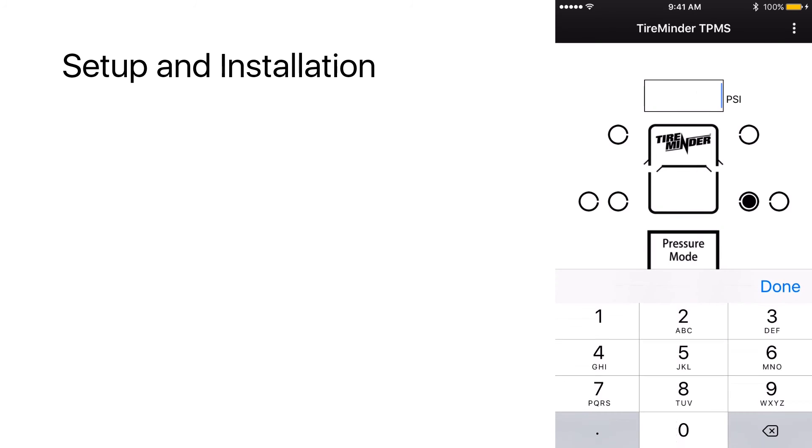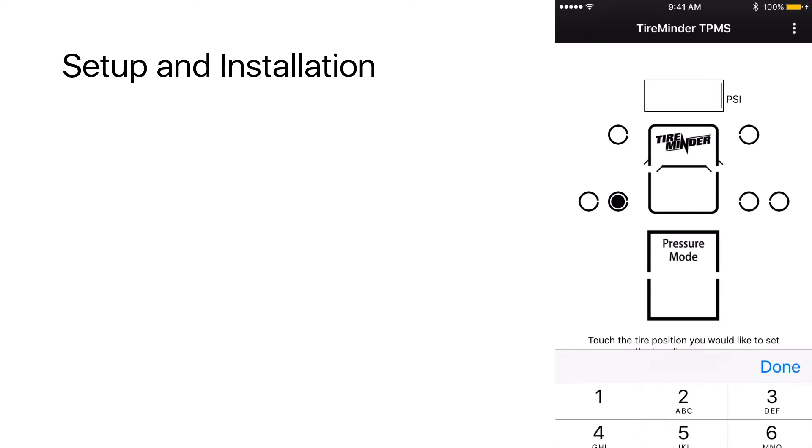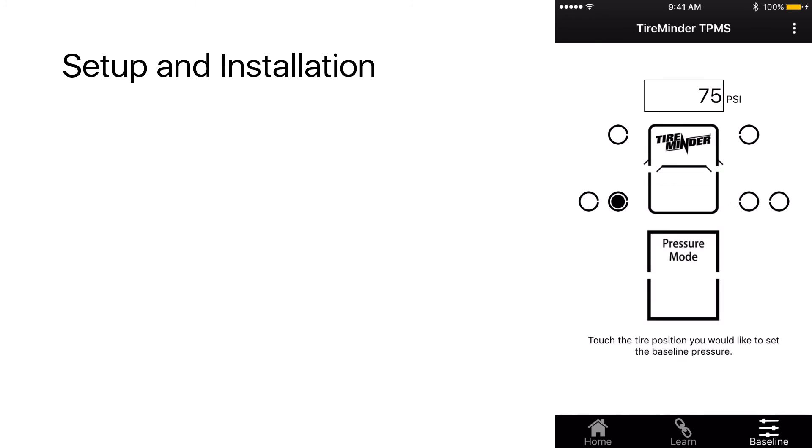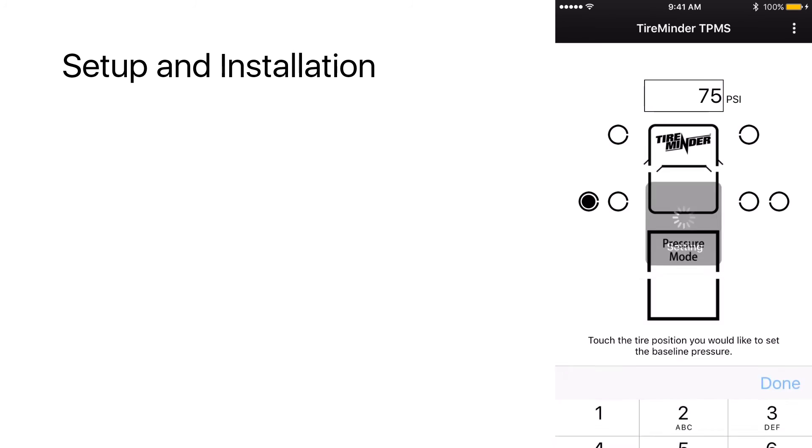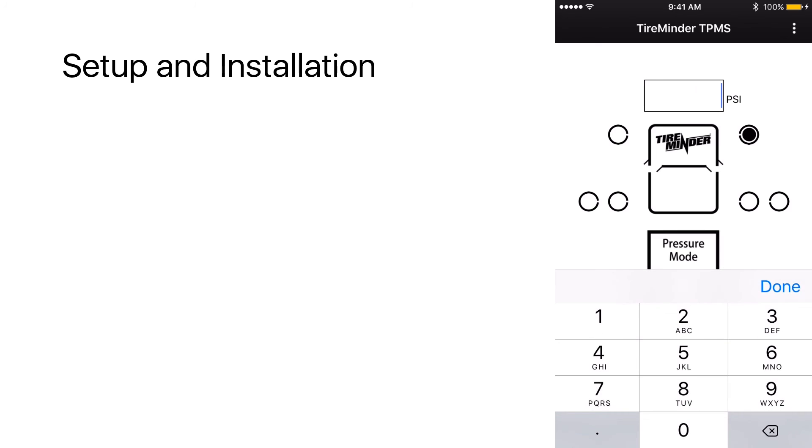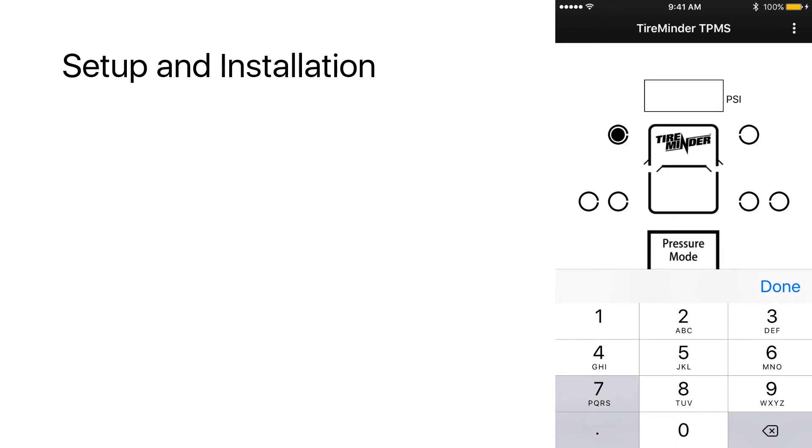which we want to check for 75 PSI on the next one again, 75, 75, all the way through 75 done.